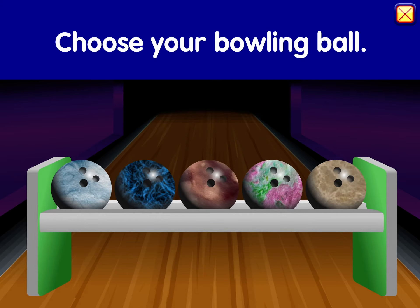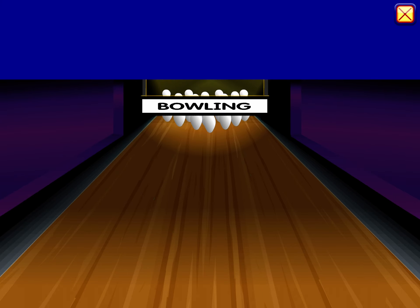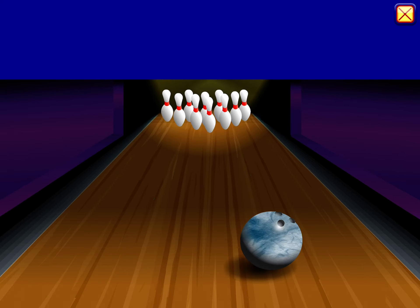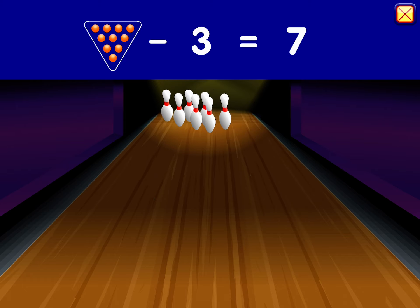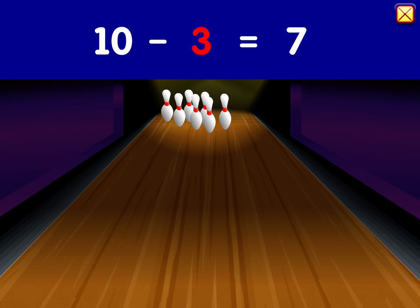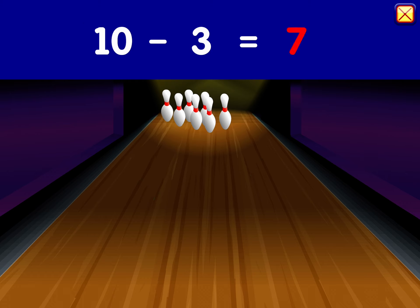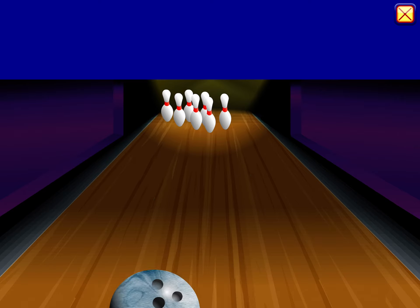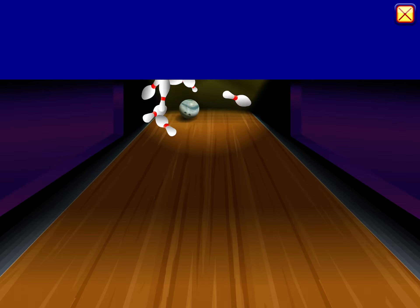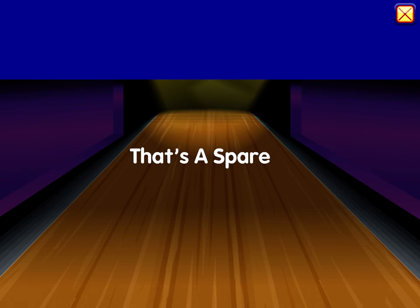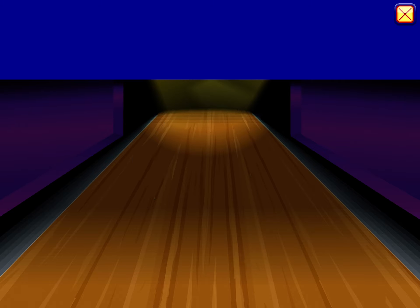Choose your bowling ball. Ten minus three equals seven. That's a spare — seven.